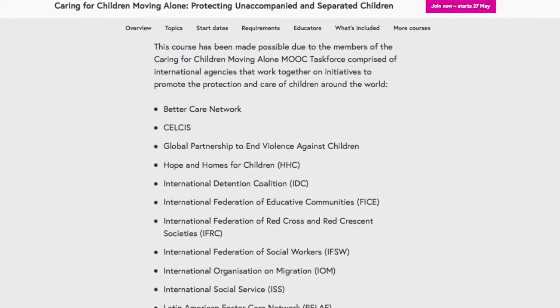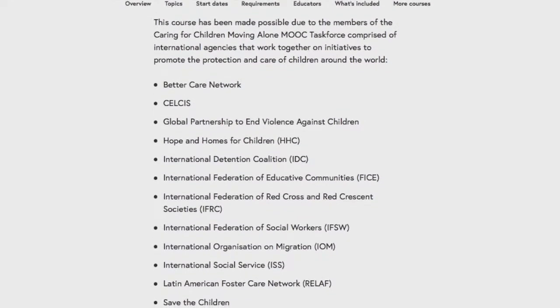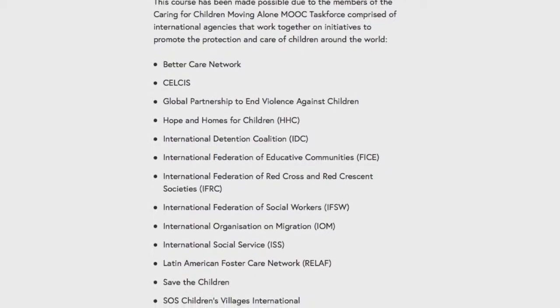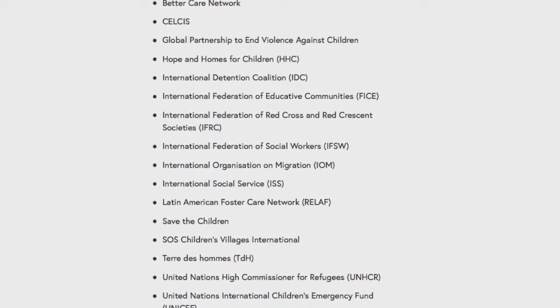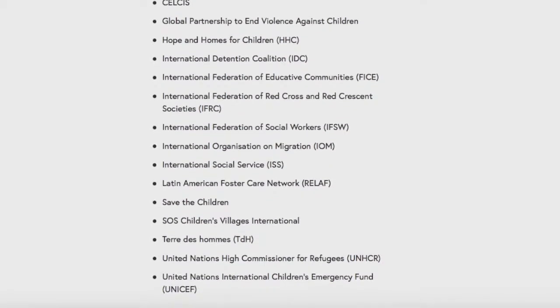This MOOC was commissioned by a task force of 16 international humanitarian development and child protection agencies, because there was a recognition for the need to improve alternative care and protection support to unaccompanied and separated children — refugee and migrant children who are moving across and between countries. A UNICEF survey found that over 38% of children who moved as unaccompanied and separated children had never come into contact with any service or any individual who helped them on their journey.